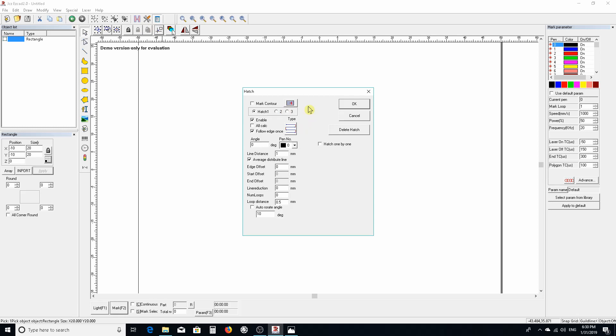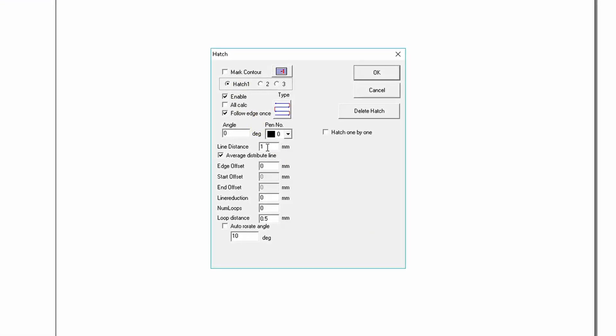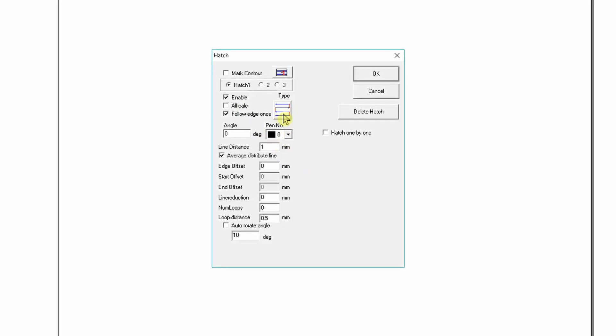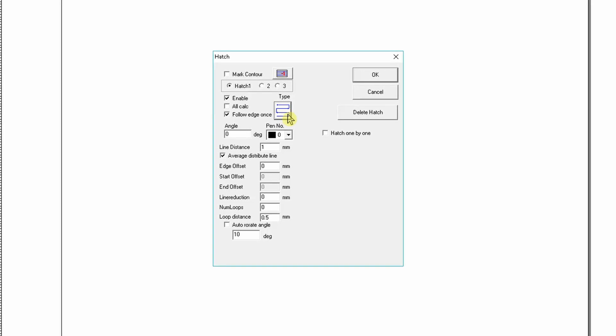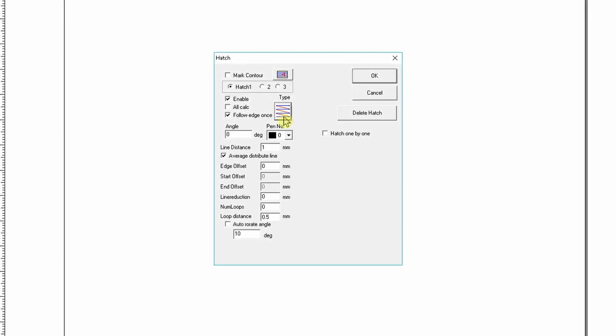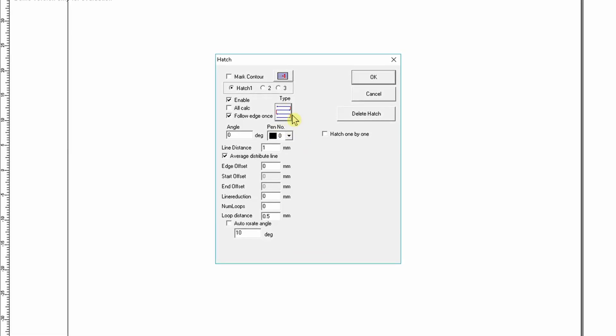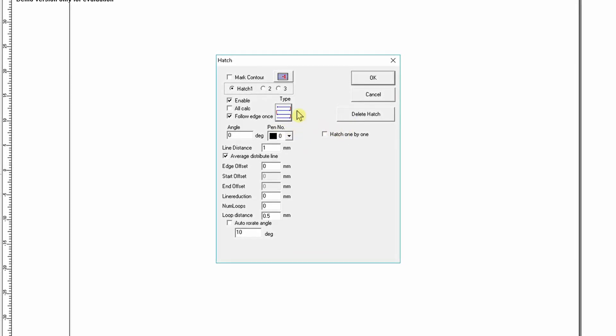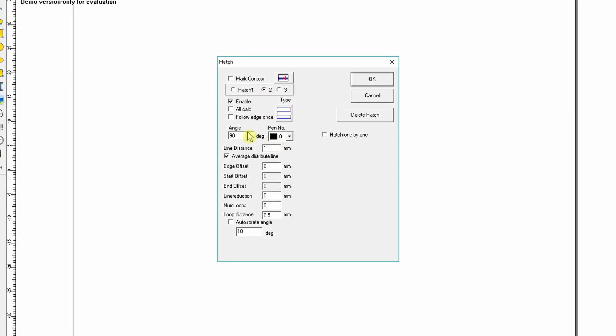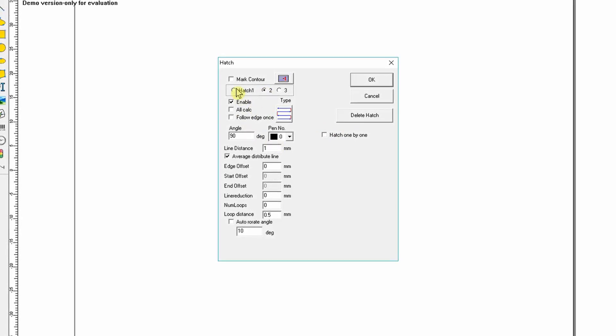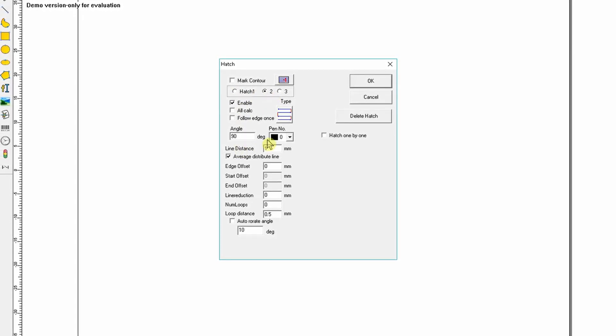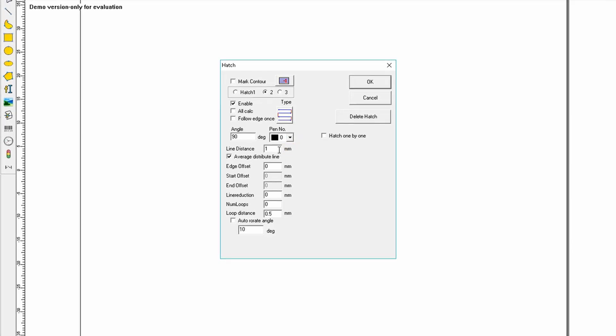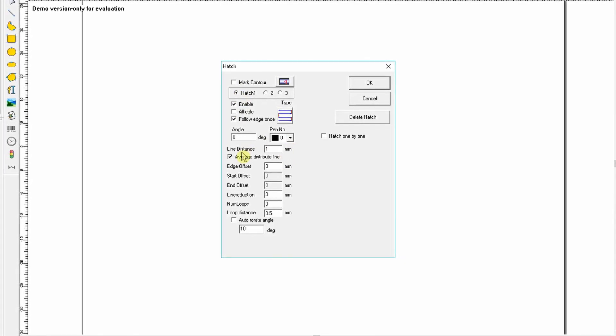Then we're going to do a hatch pattern in here that we can see. We're going to use hatch one, make this line distance one millimeter, and make sure that this pattern is single line. We don't want the zigzag, we want single lines, but we want them going in both directions. We want this tool here, and we're also going to use tool two, but we're going to change the angle to 90. So tool one is zero degrees, tool two is 90 degrees.